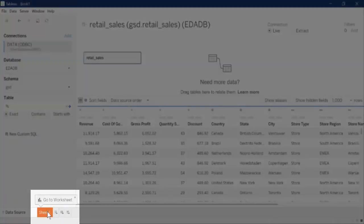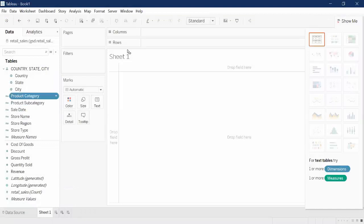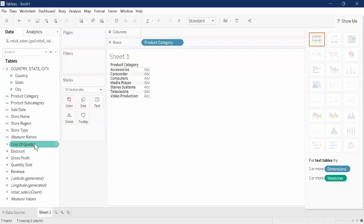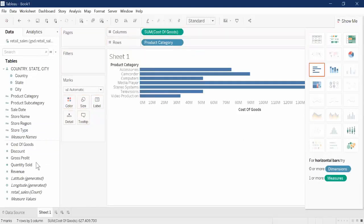Click Sheet 1 at the bottom of the screen. Drag Product Category to Rows. Drag Cost of Goods, Discount, and Gross Profit to Columns.